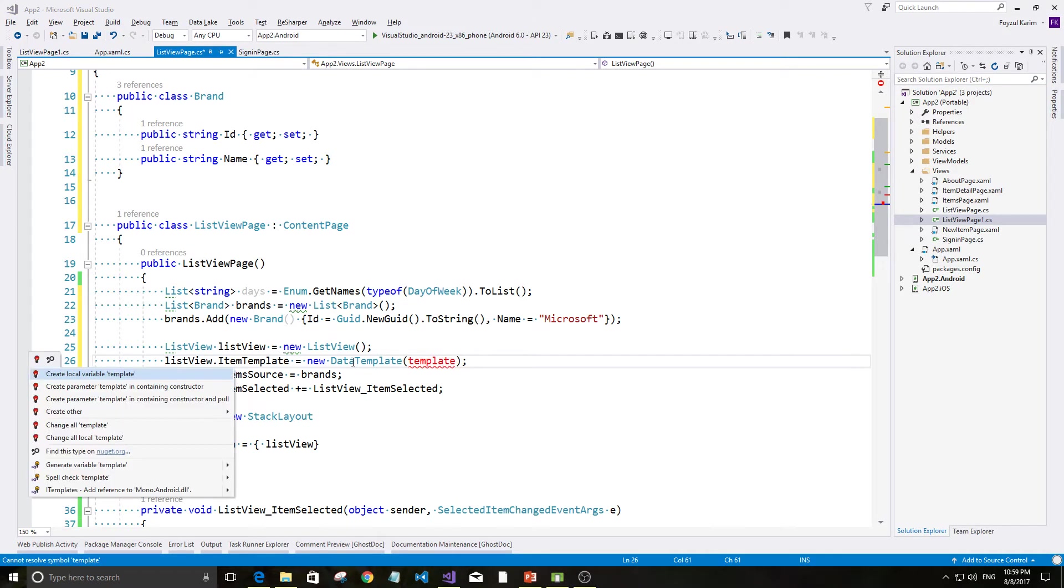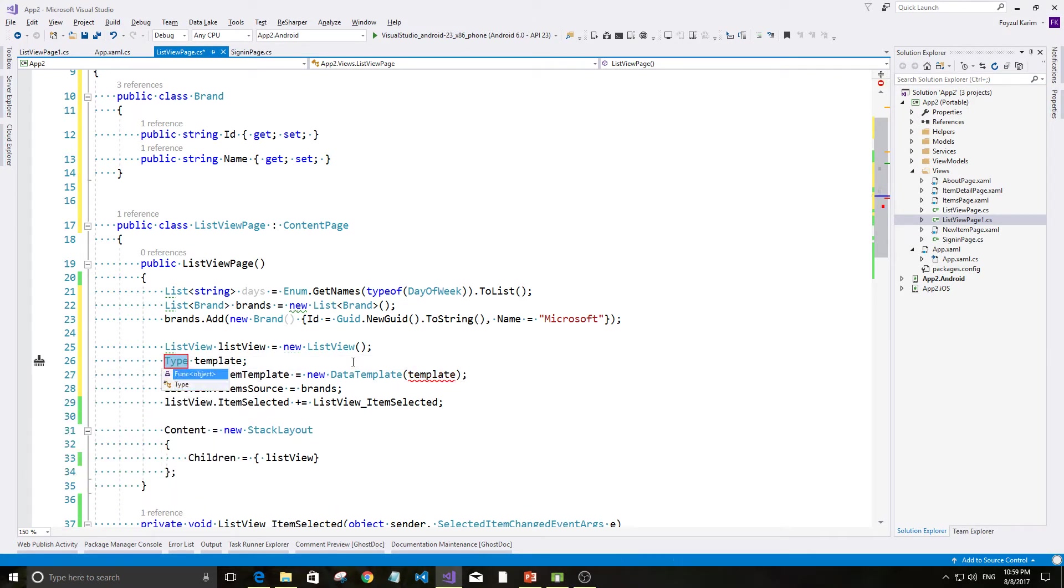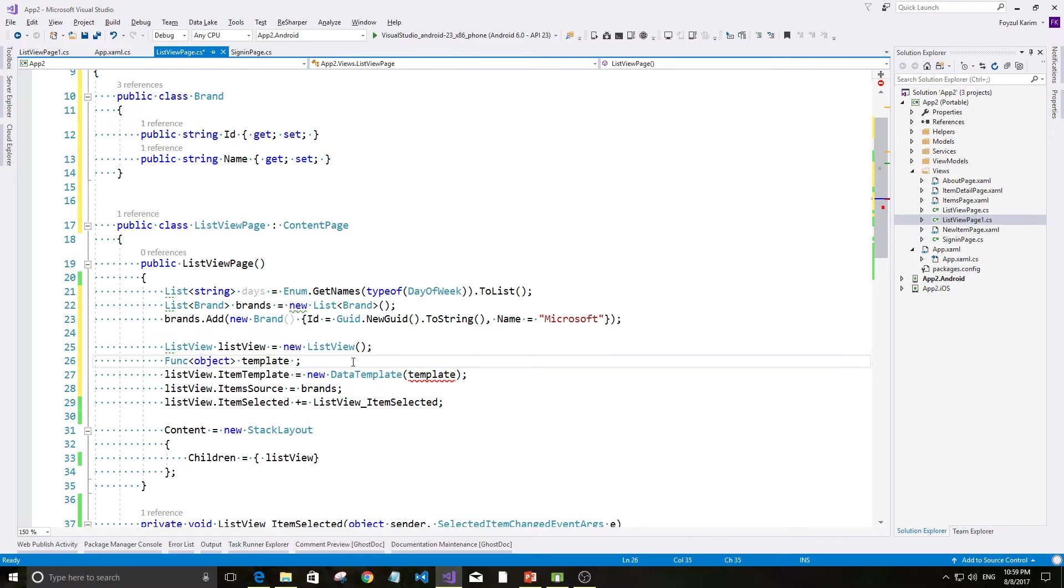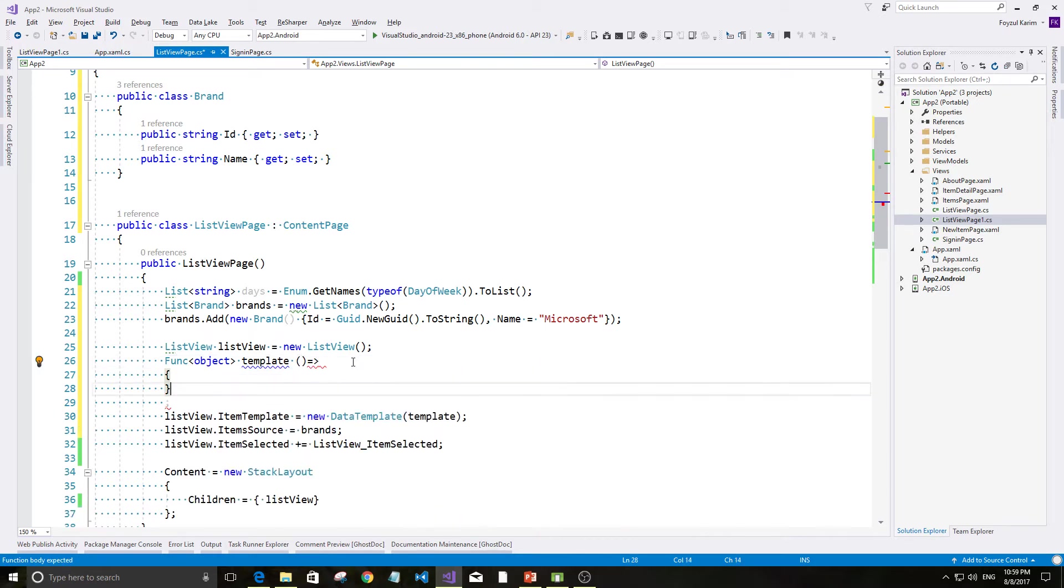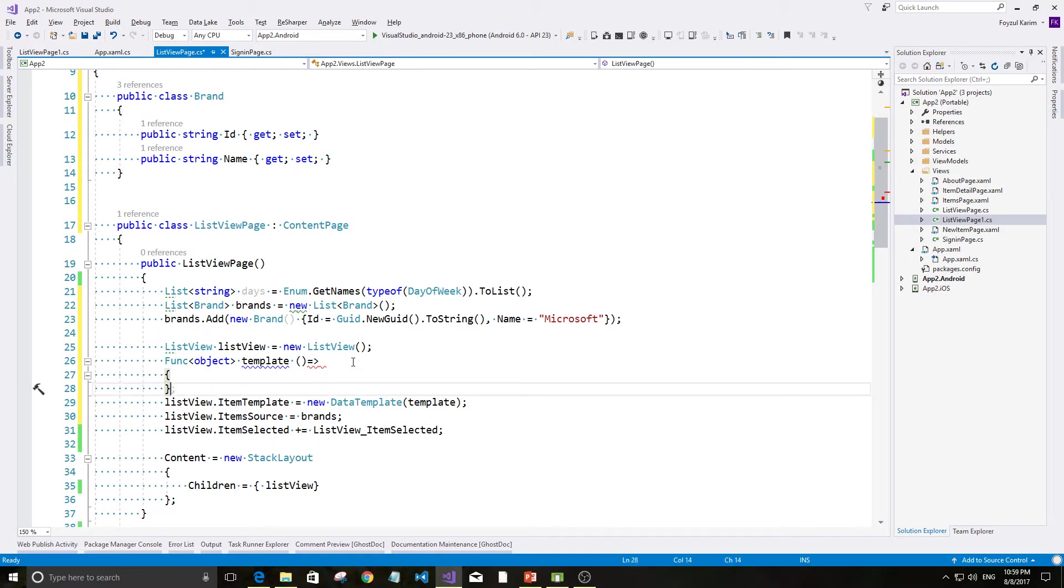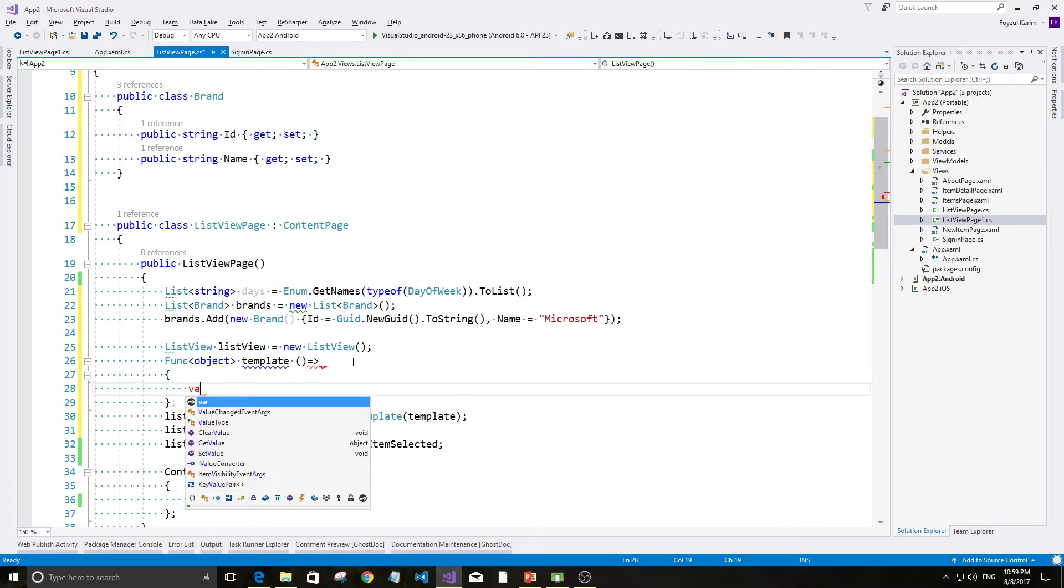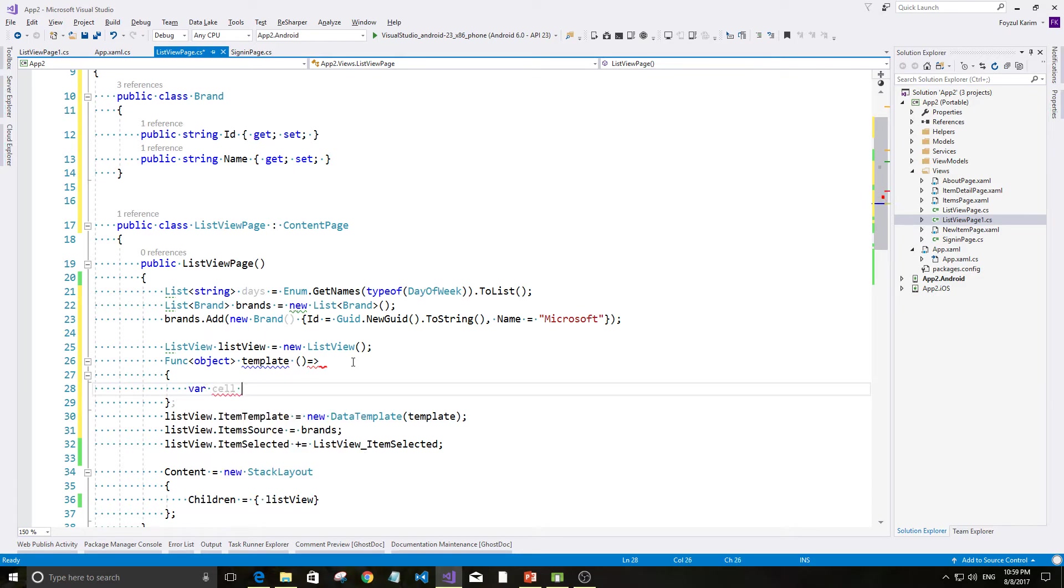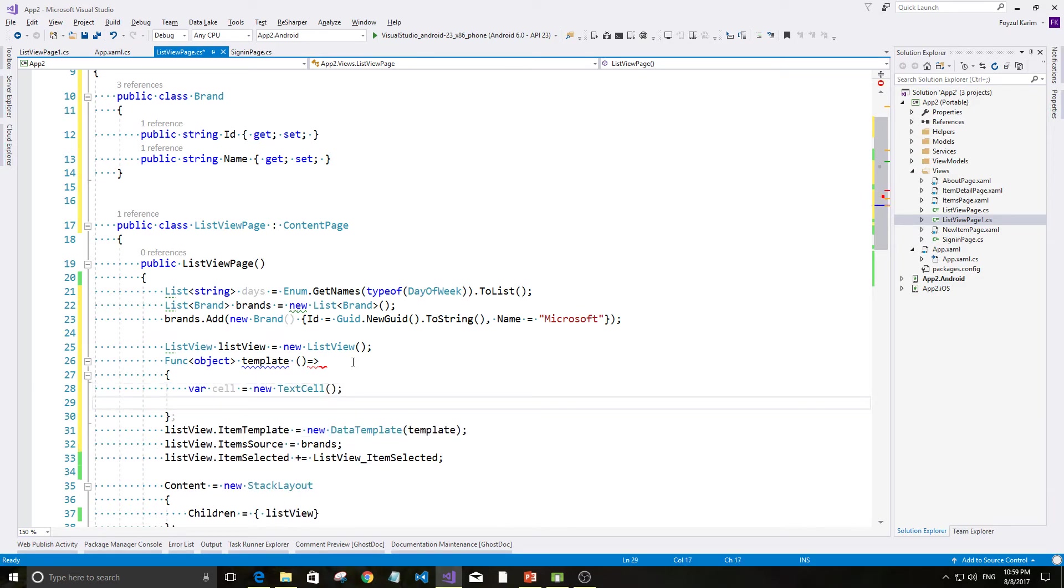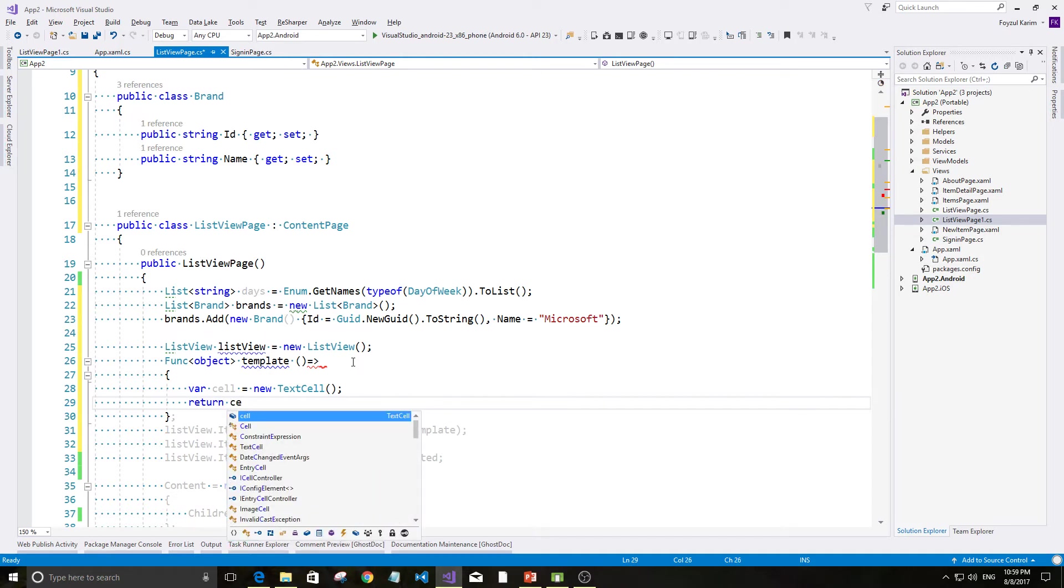Template ta ni chhi yamra. Eta ta function. Jara ja ta function expression niya kach paaren na kindly to dekhen iban. Eta eh video ta cover kora hobera. Amra khon ki korba? Amra akta cell design korba. Cell new textcell return cell.